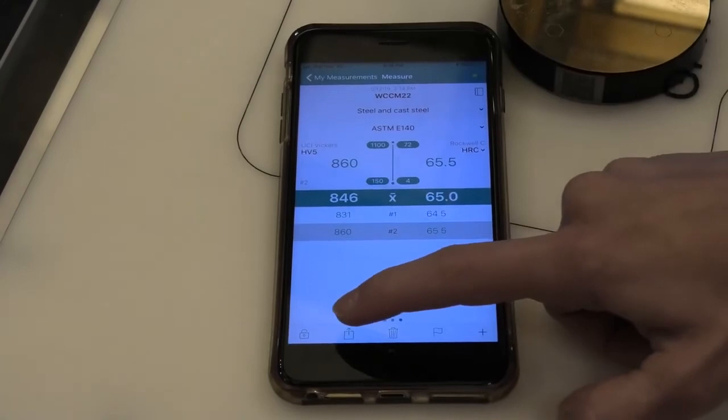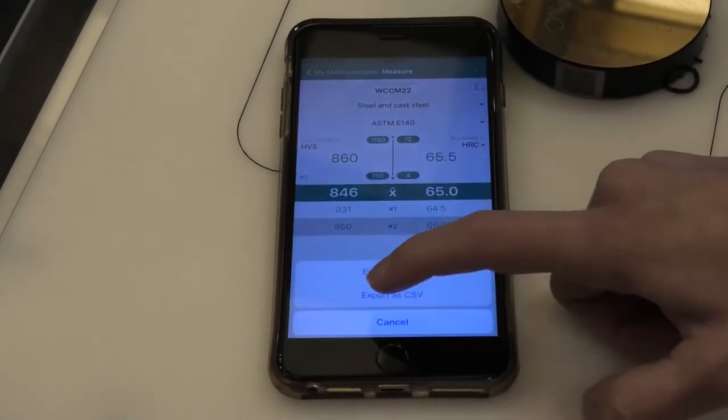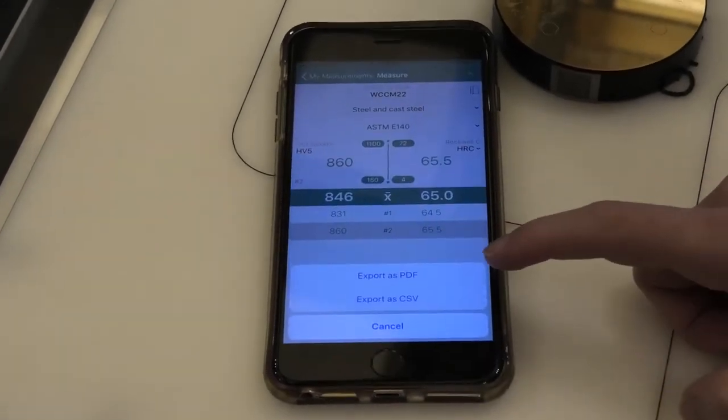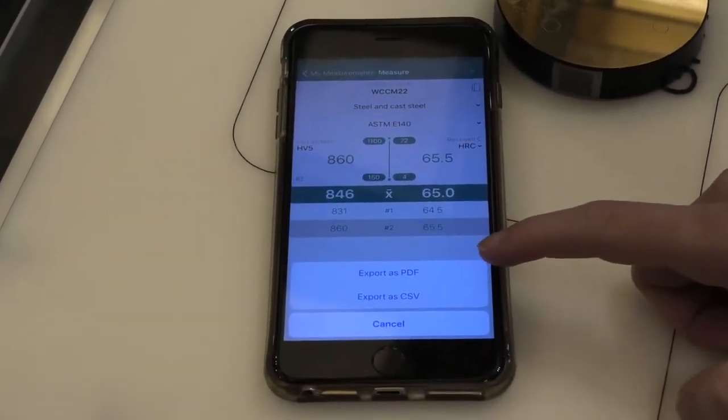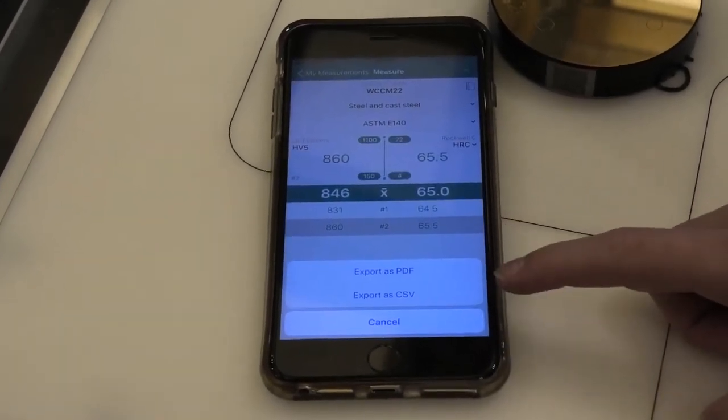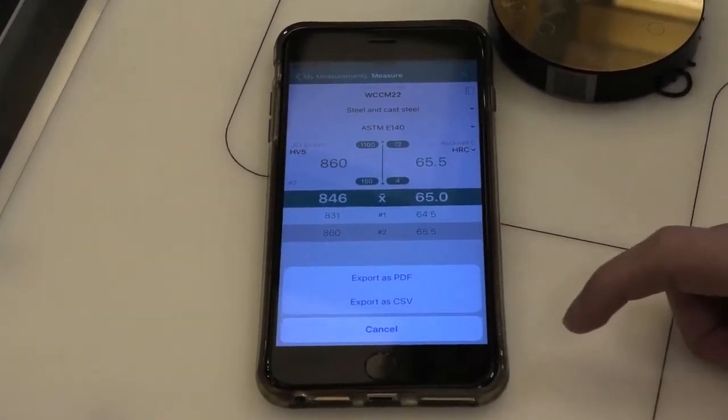And then I can export everything as a report, either PDF or CSV for Excel.